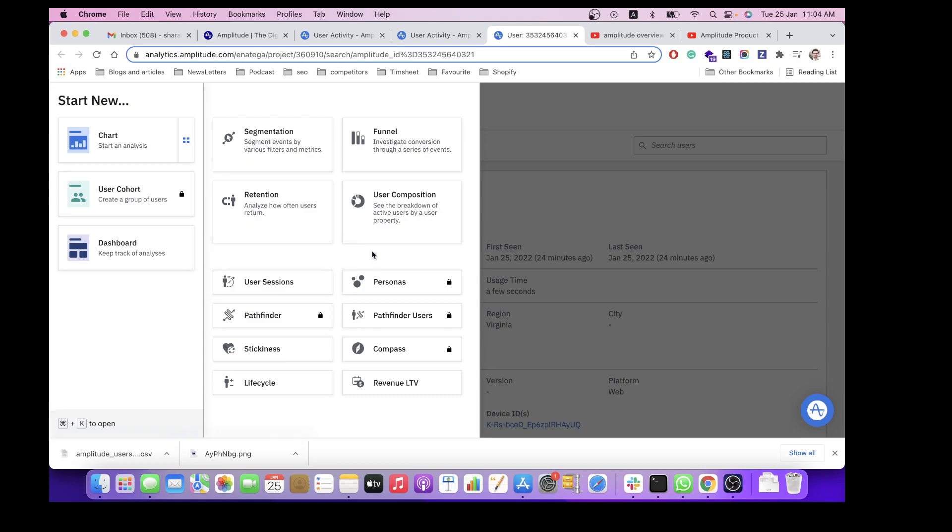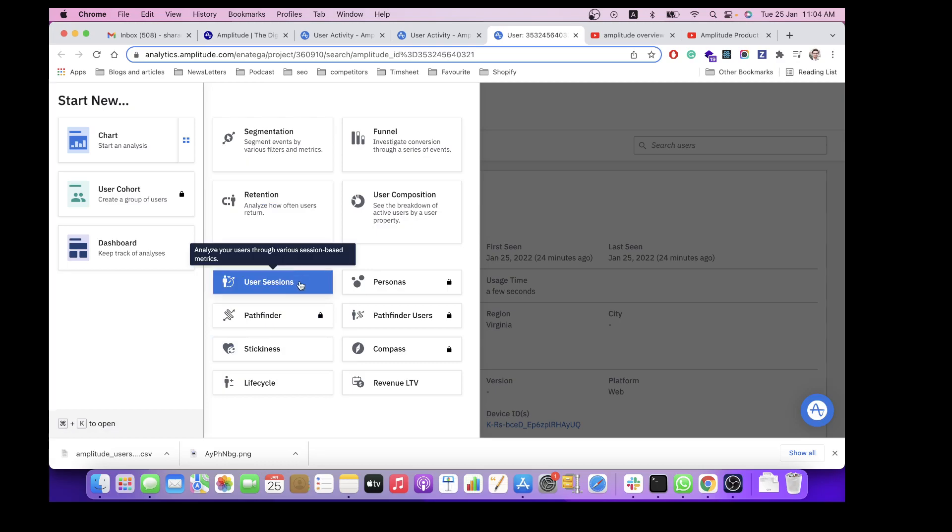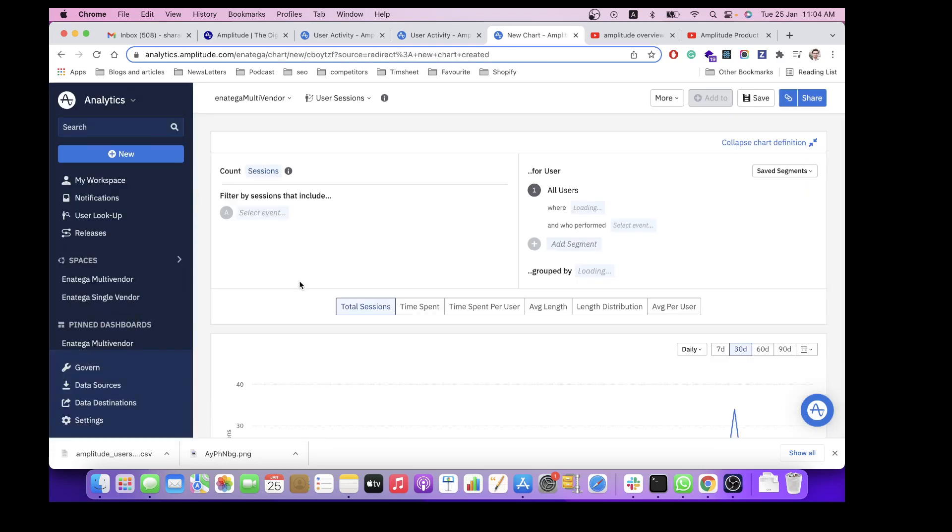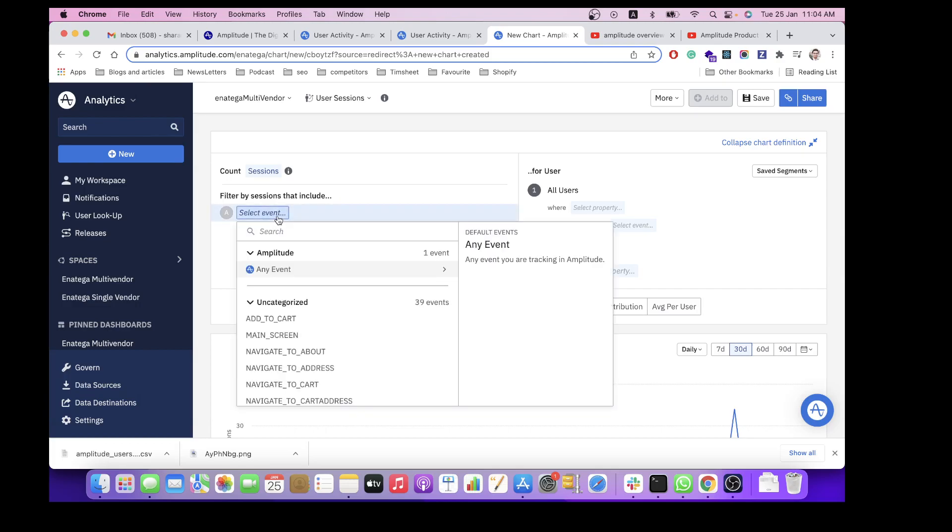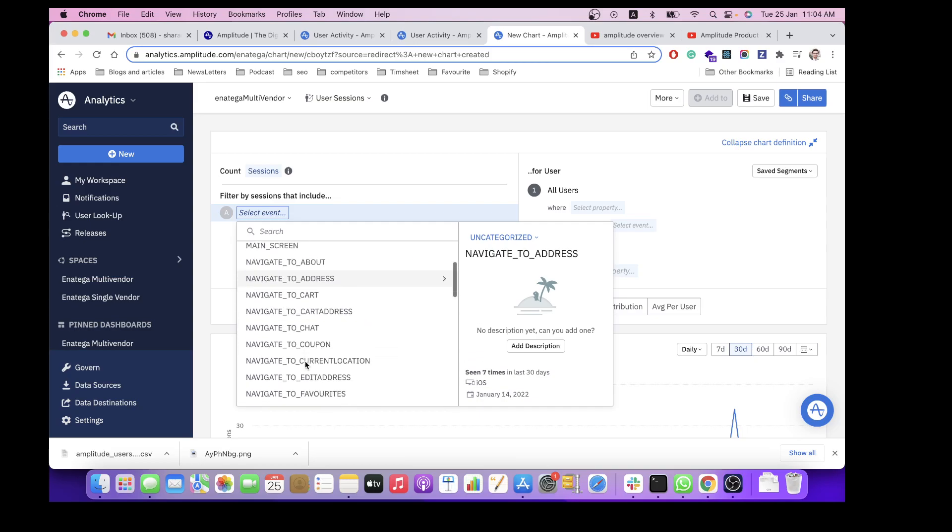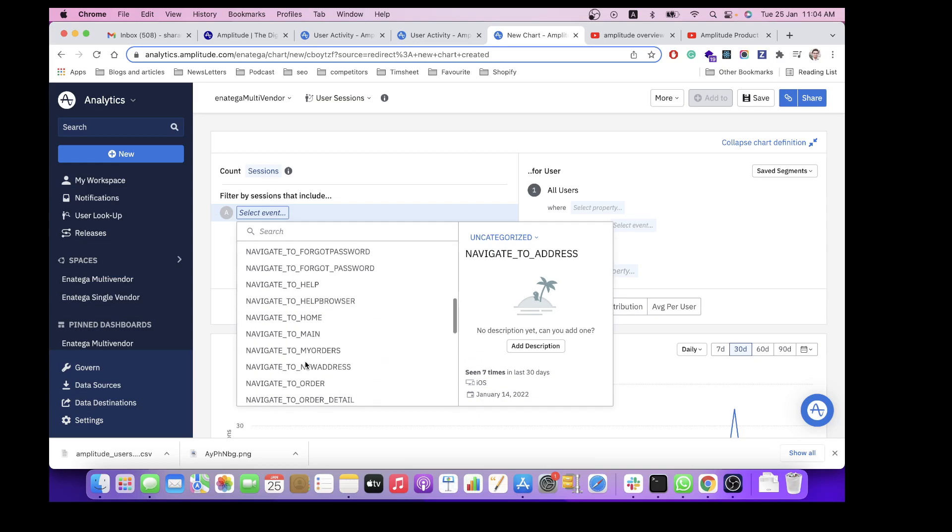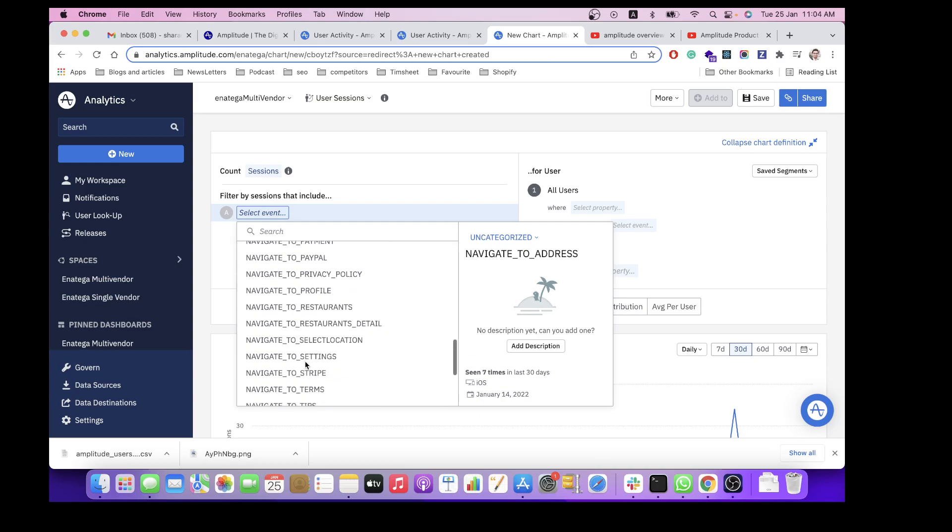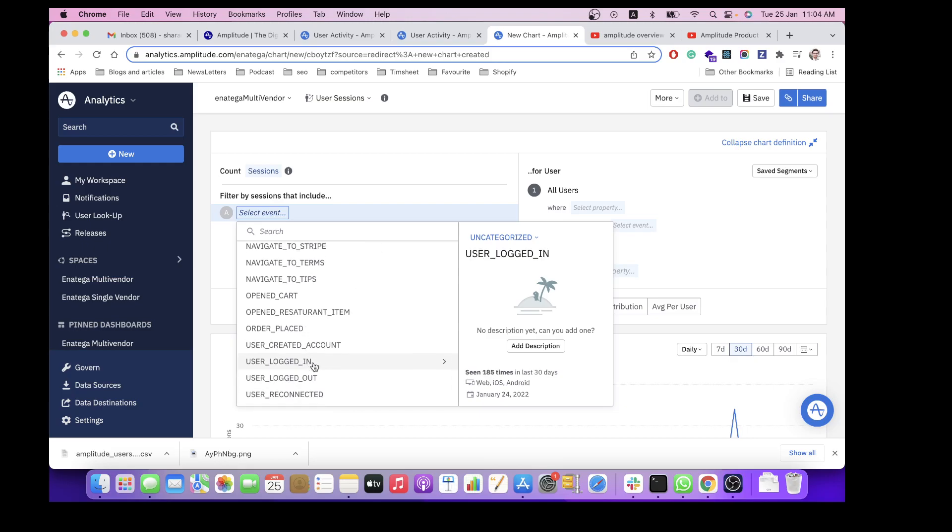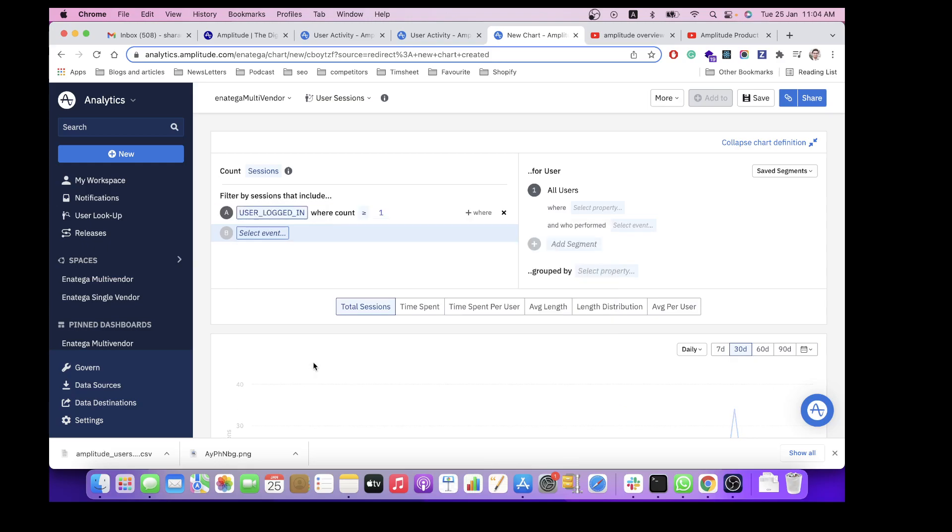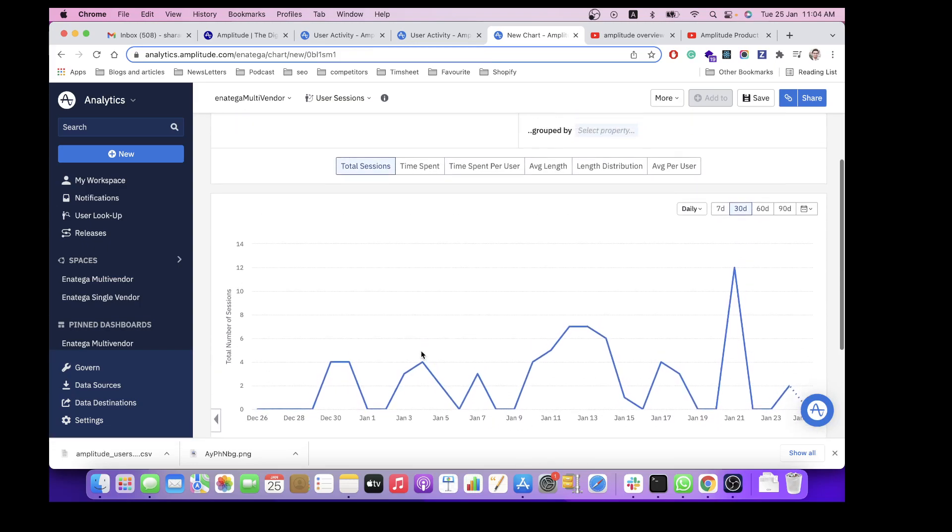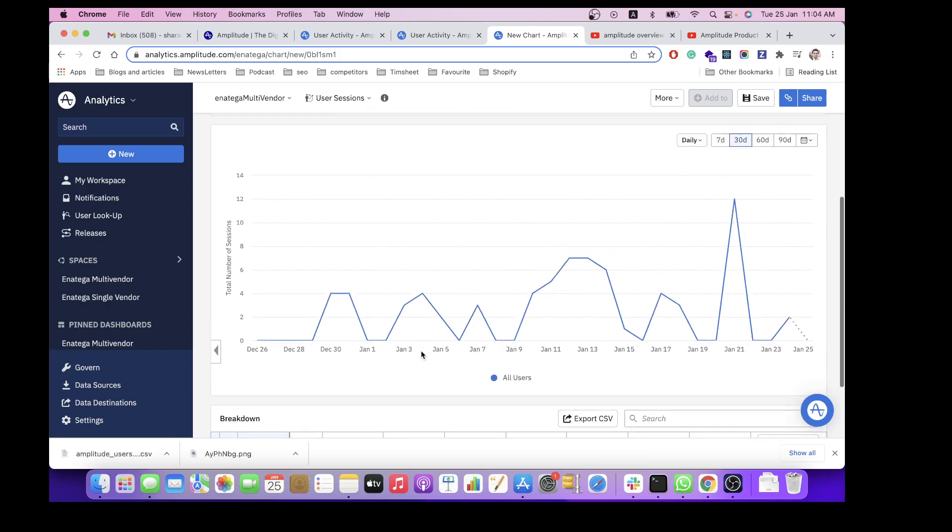Let's check out user session. For example, you have to select an event as well. All these events that are present over here are custom made by us with multiple events. For example, let's see how many users have logged in and the time they have spent. This chart shows 30 days.